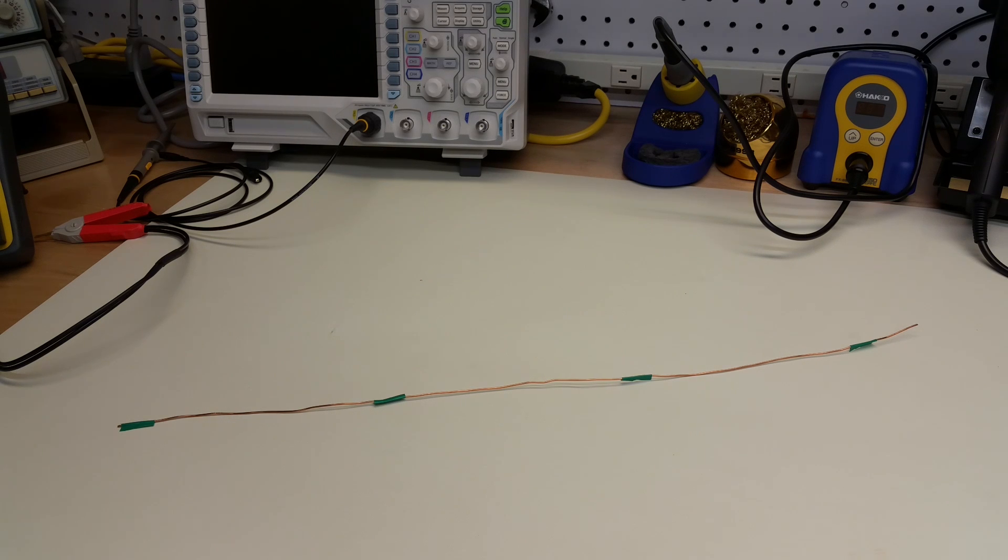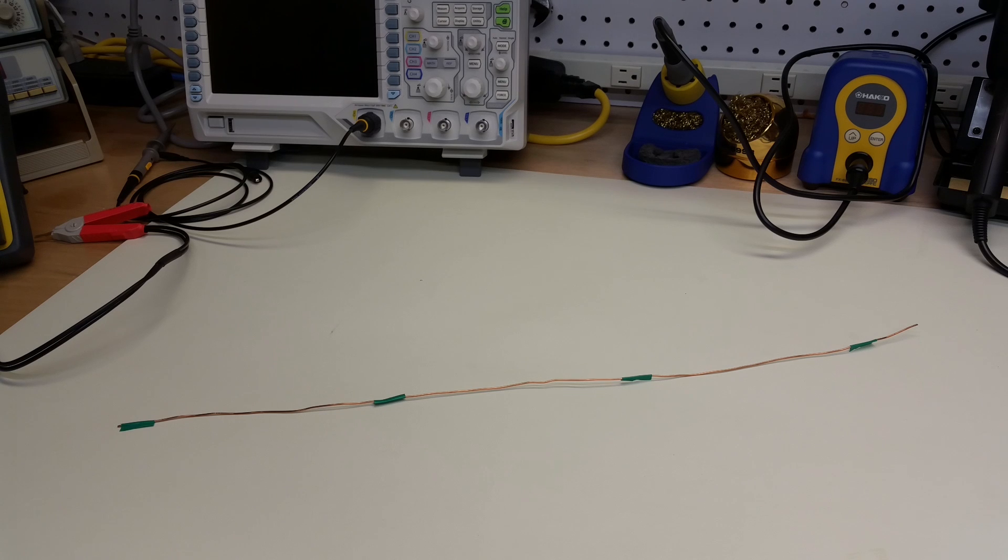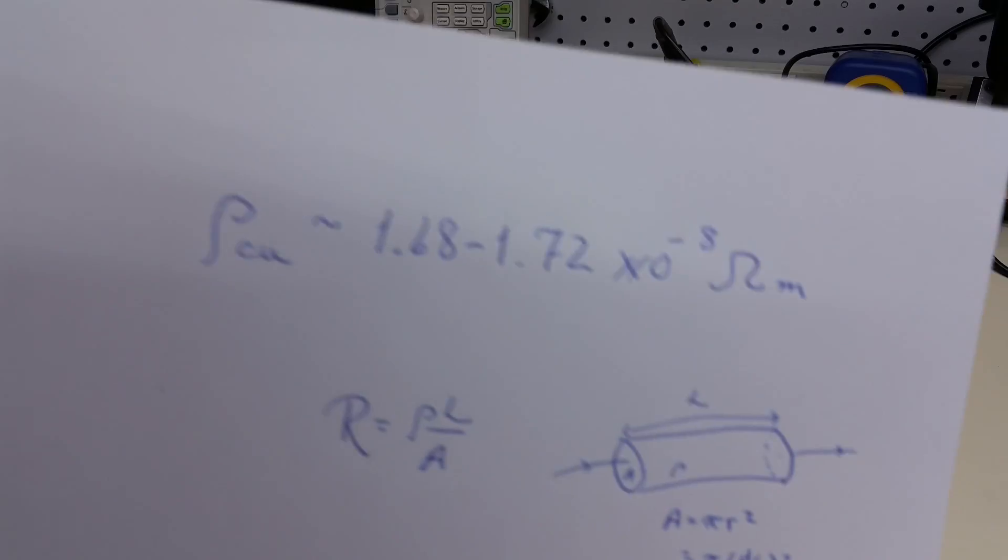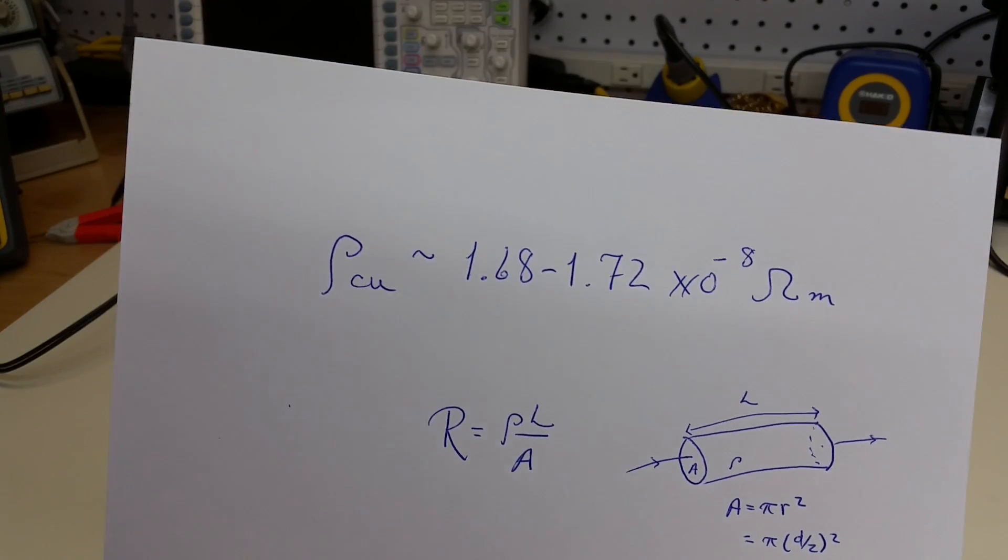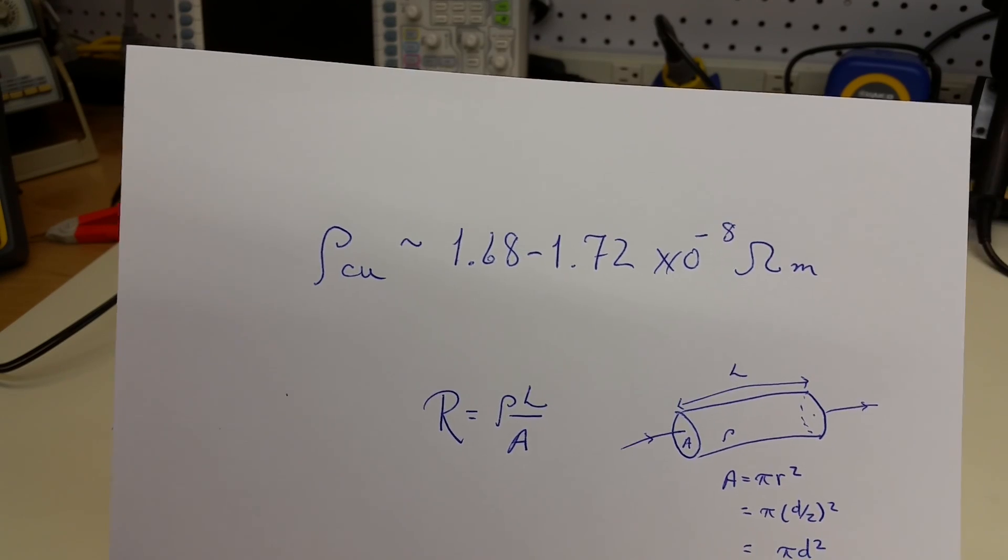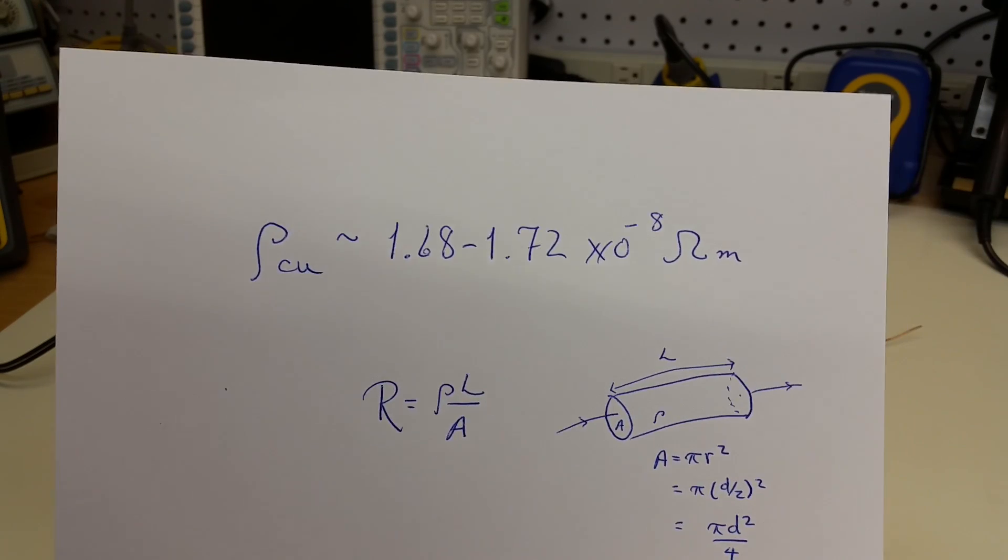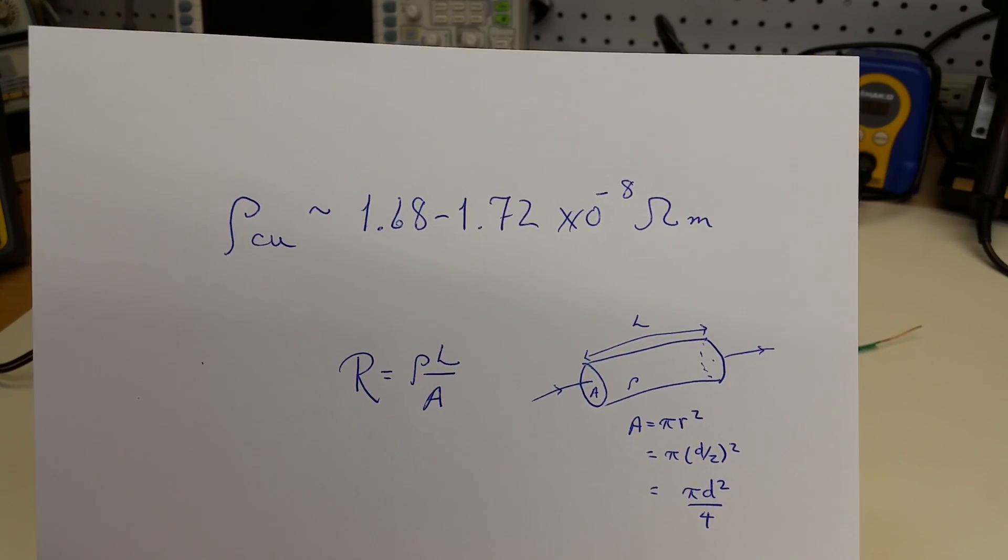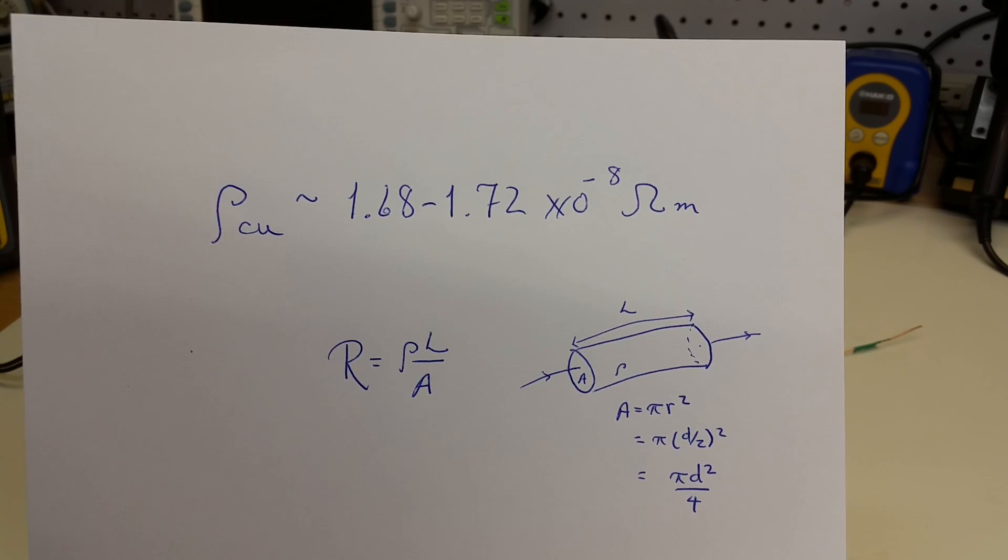Given the length and diameter of the wire, we can estimate what the resistance of a given length of wire should be. References suggest that the resistivity of copper is in the neighborhood of 1.68 to 1.72 times 10 to the minus 8 ohm meters.